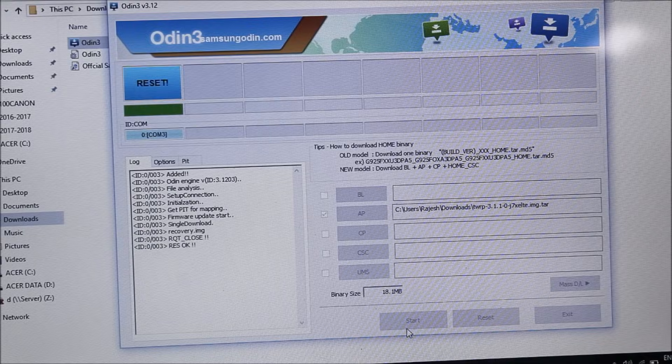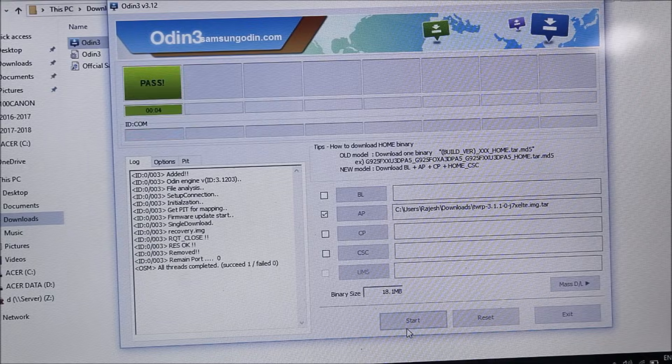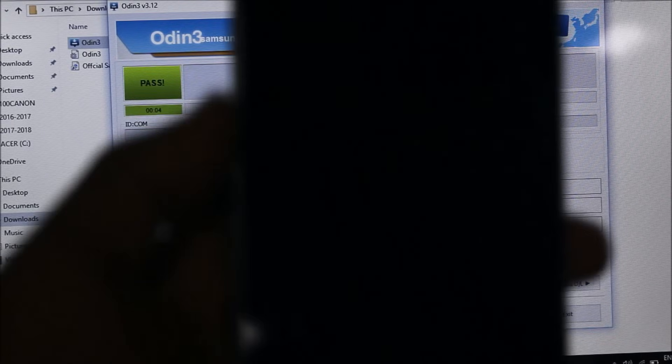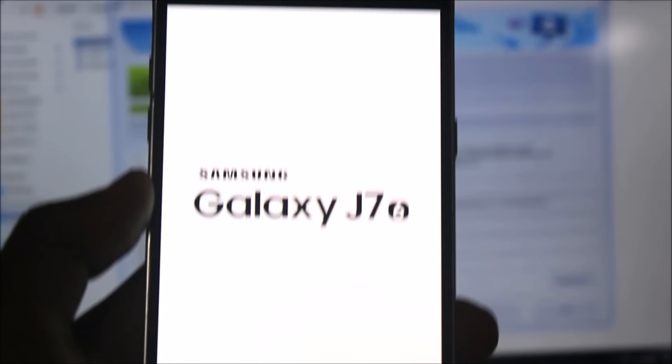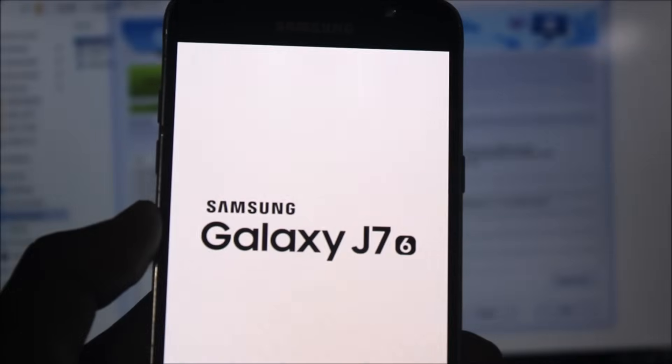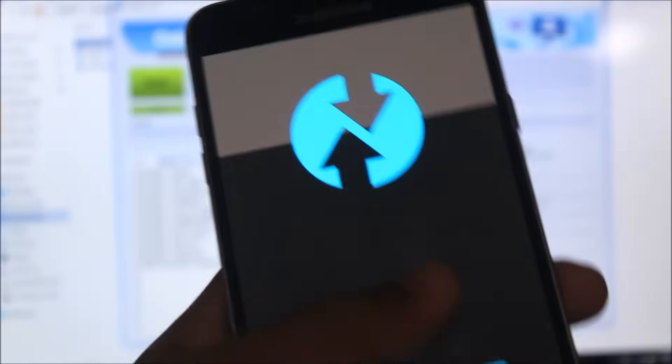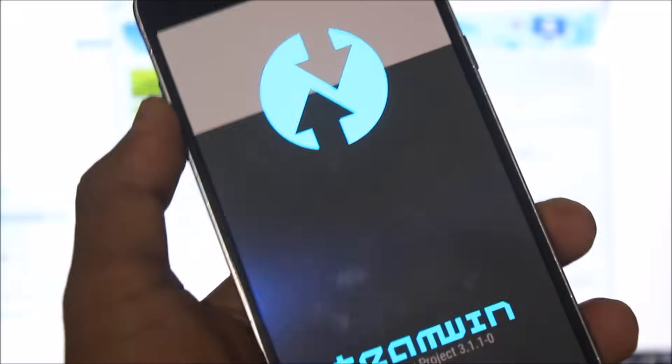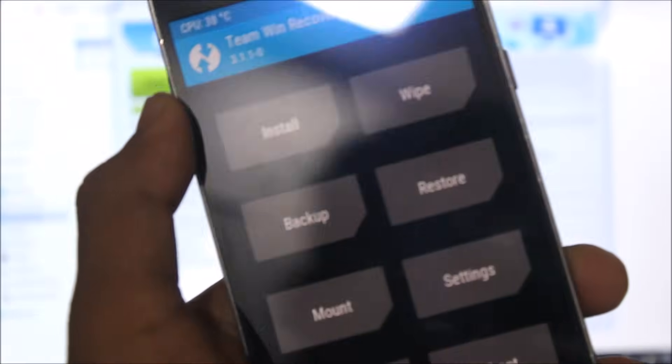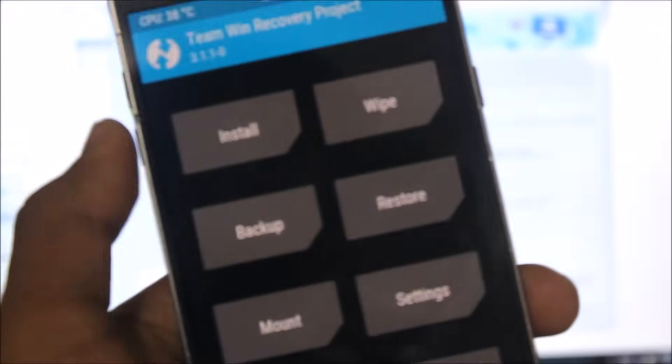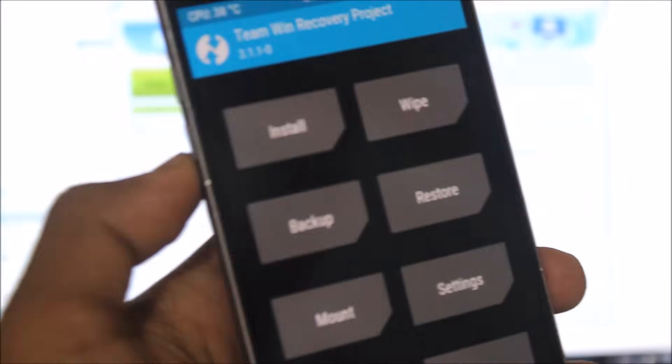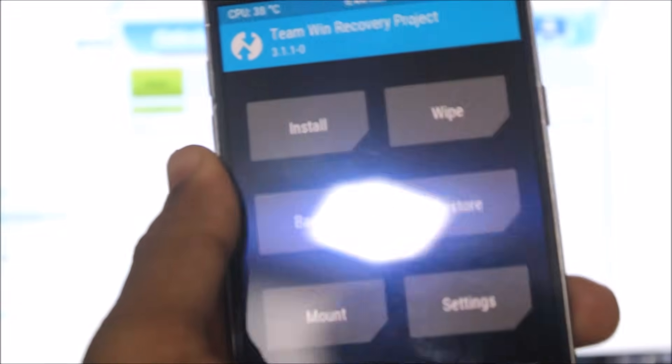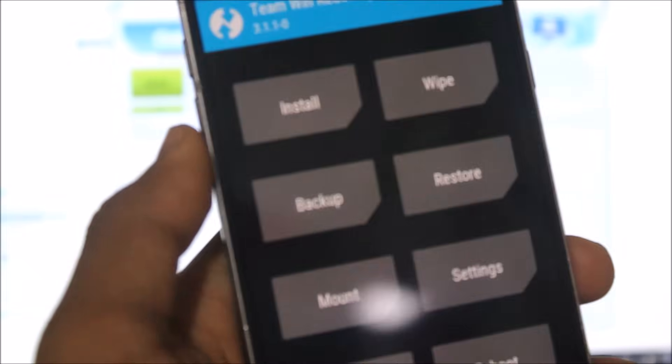And start. It's done, recovery is flashed. Now you can see no error is displayed and your phone will boot directly into Team Win Recovery mode.